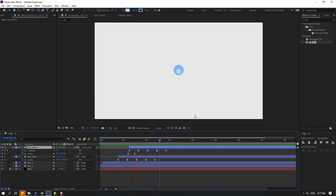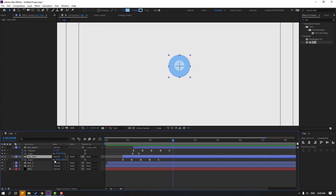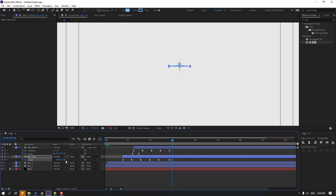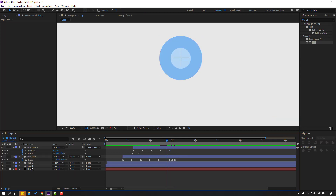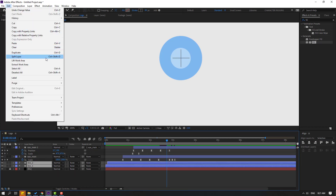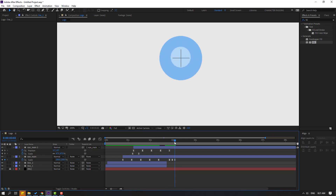Select 'i main' and click this icon. Make a scale keyframe, go forward 3 keyframes, change scale to 5, go 3 more keyframes, change to 100. In the background layers, select Line 1 and Line 2, go to Edit, Split Layer (Ctrl+Shift+D), delete the split section.